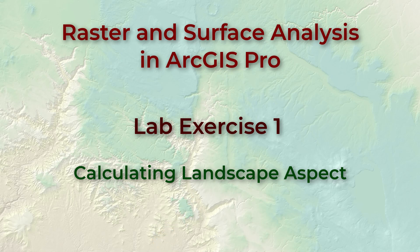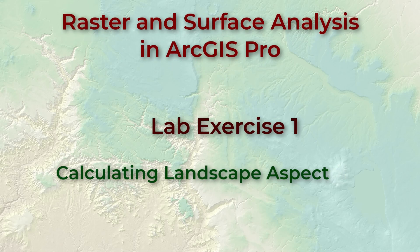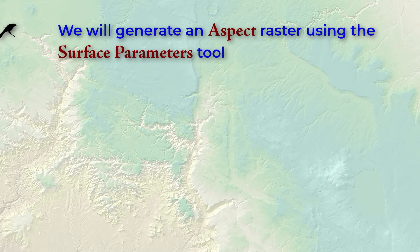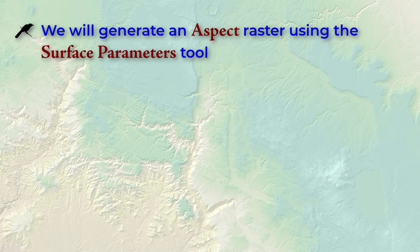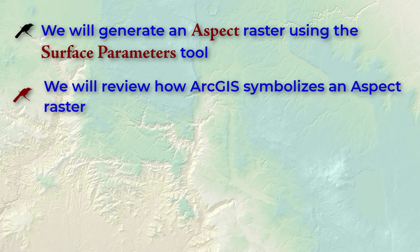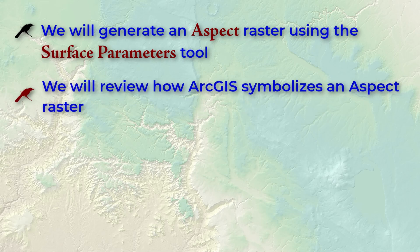Hello everybody, this is Jeff Jeunesse and welcome to our first lab exercise on raster analysis. Here we're going to see how to generate an aspect raster from a DEM using the surface parameters tool.